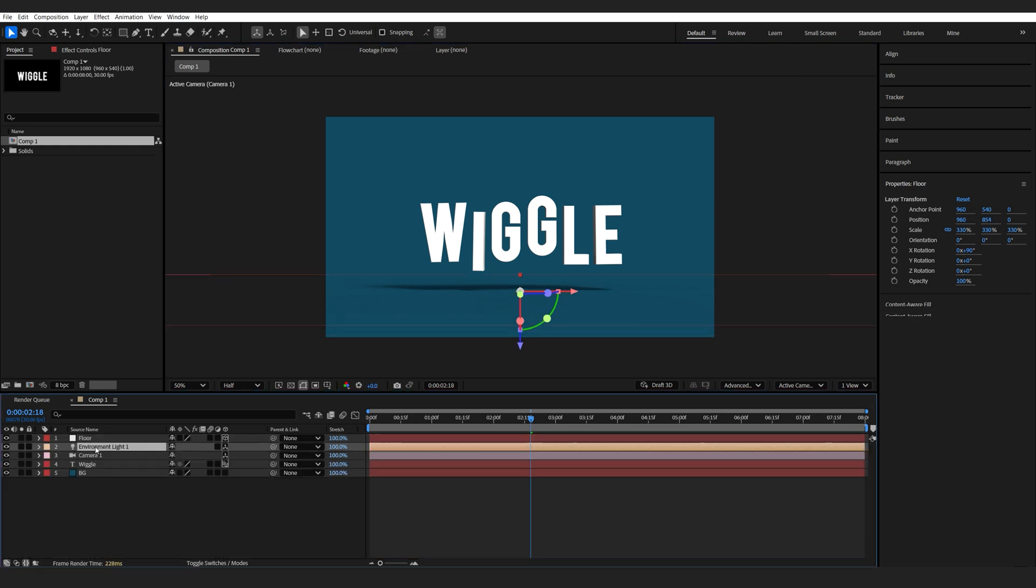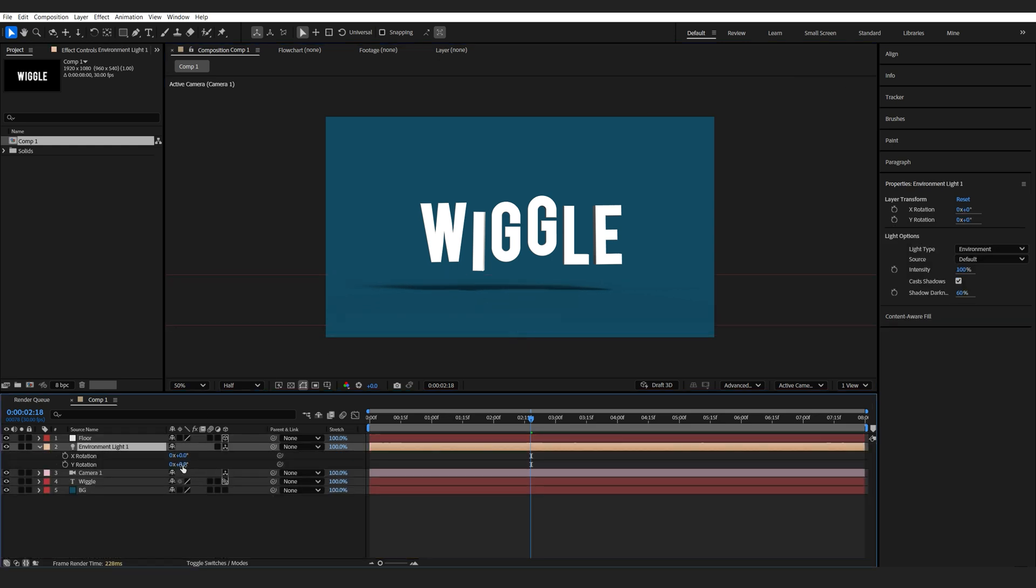We can go into the environment light here and control the rotation of it. So define the direction of our light, like so.